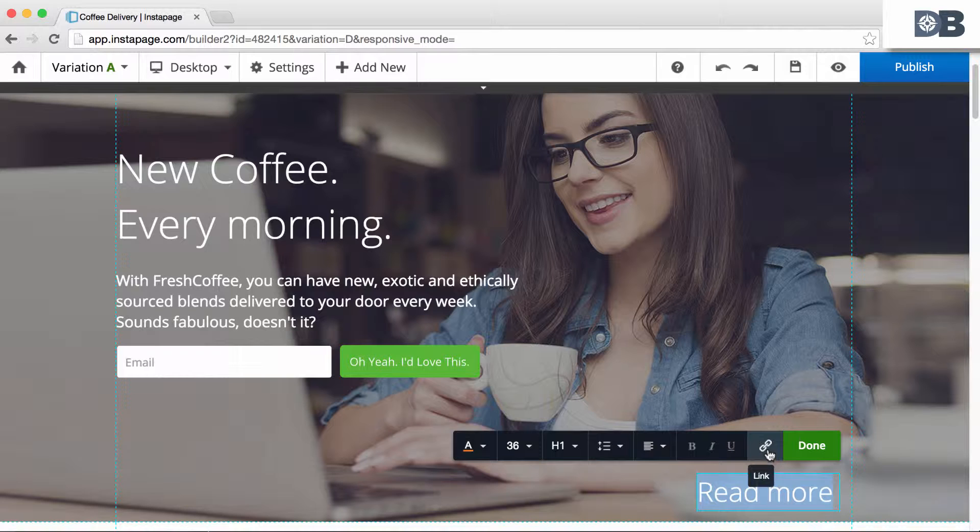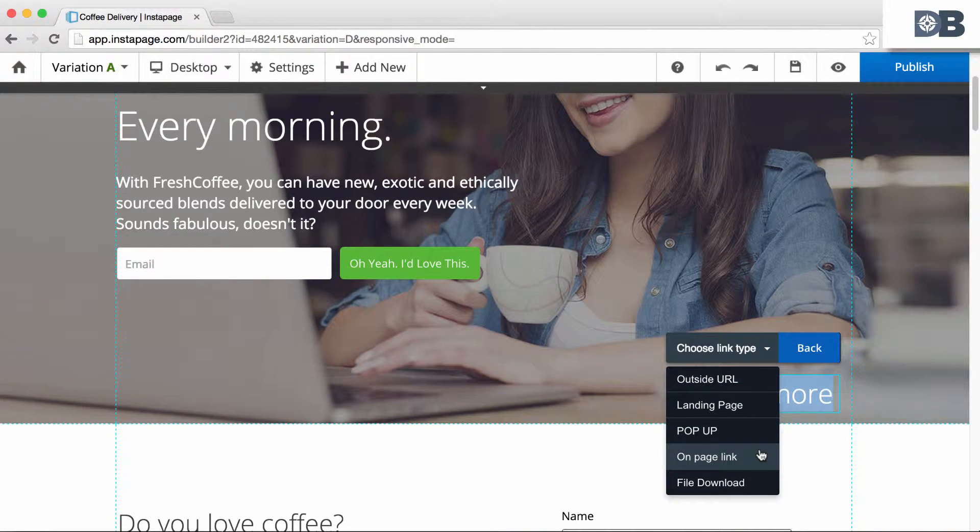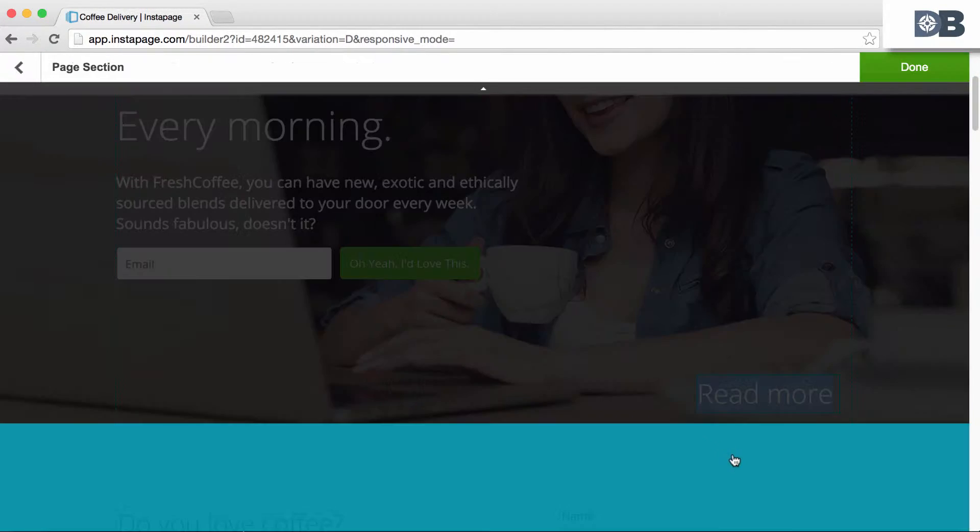Highlight the text, then select the link button. To create an on-page link, select on-page link.